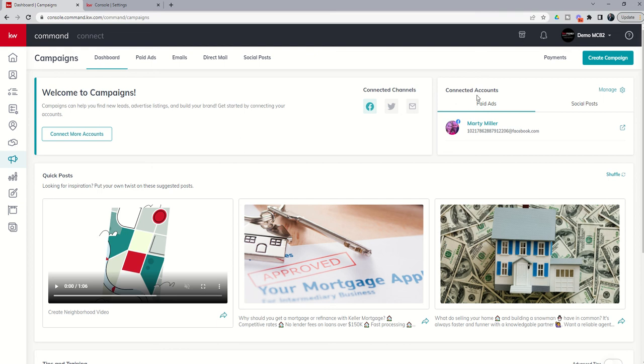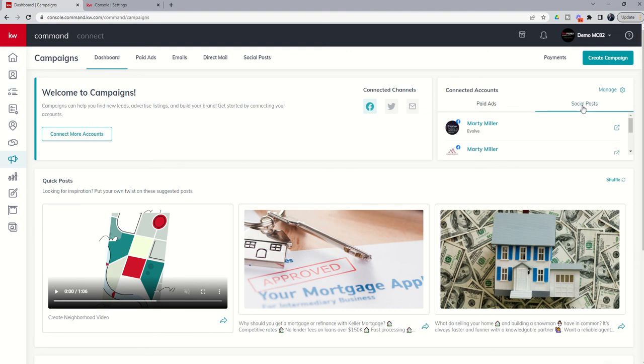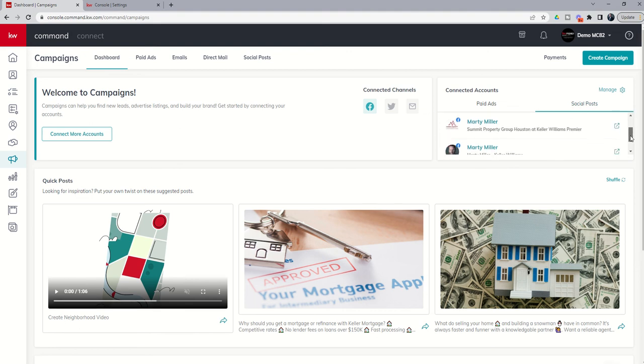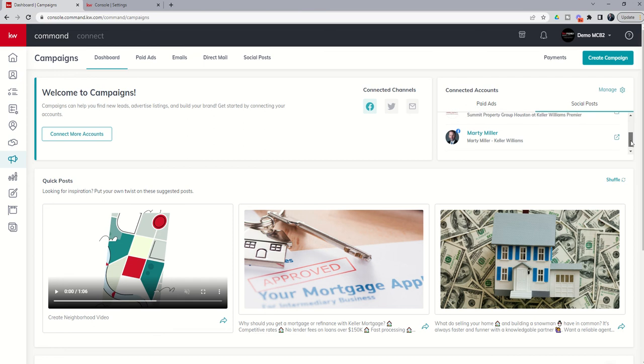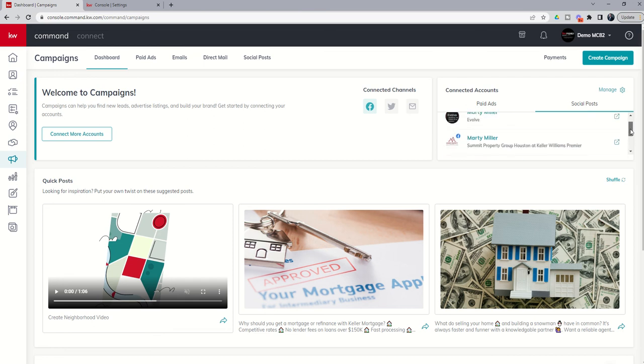On the right-hand side, it's going to tell me what accounts do I have connected for paid ads, and here's my Facebook. And what accounts do I have connected for social posts? With social posts, it's actually going to show you the business pages that you have connected inside of command.